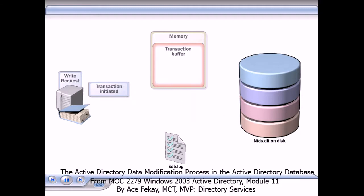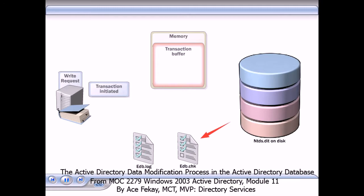Finally, the checkpoint file, edb.chk, is updated to note that the transaction has been written to the database.